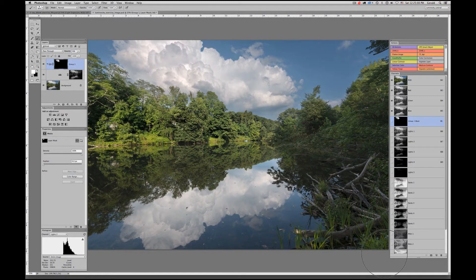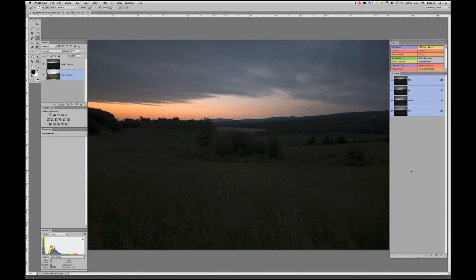So those are a few cool ways of using the luminosity channels to create masks — both as an instantiated mask as part of an adjustment layer, or as a stencil on top of an adjustment layer mask — to reveal or conceal different portions of an adjustment.